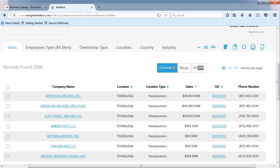After viewing your list of screened companies, you can export them to Excel. Mergent Intellect will allow you to export 2,000 companies at one time. You can export as many times as you need if your list is greater than 2,000. There are two ways you can do this.